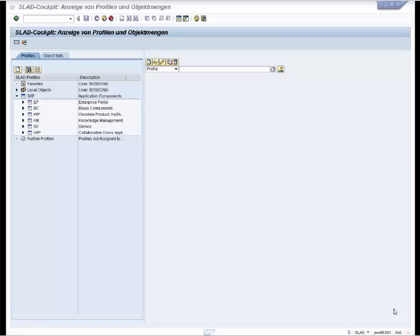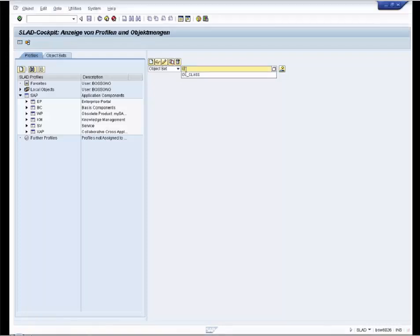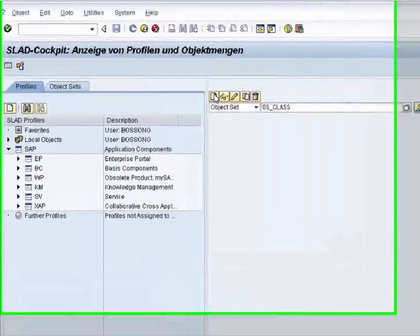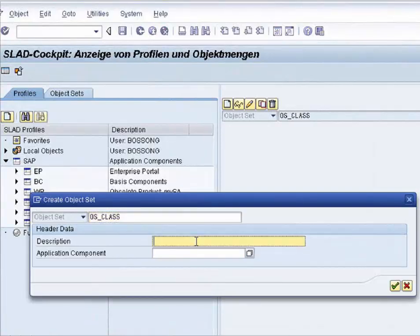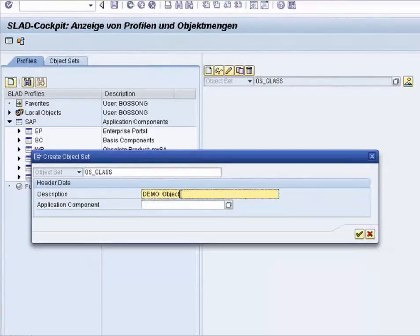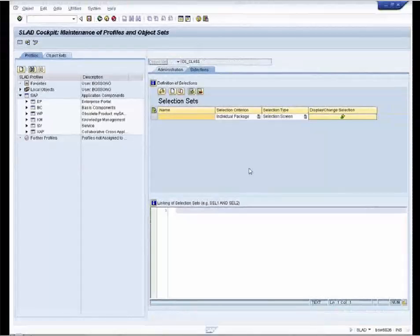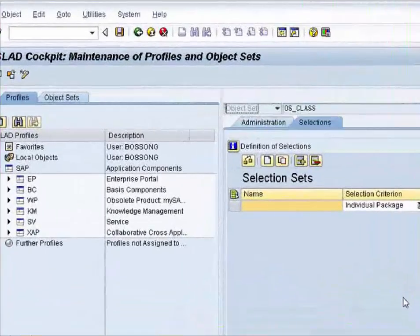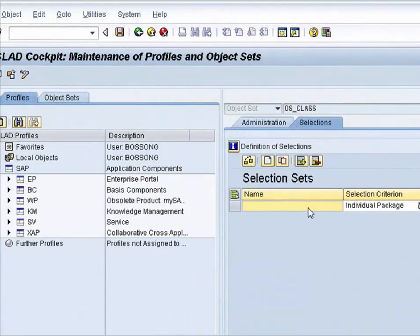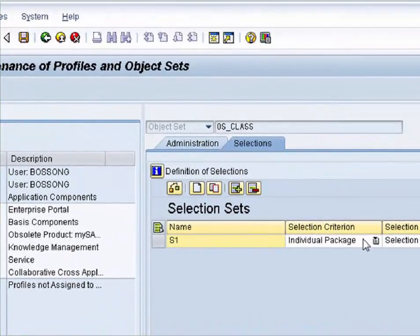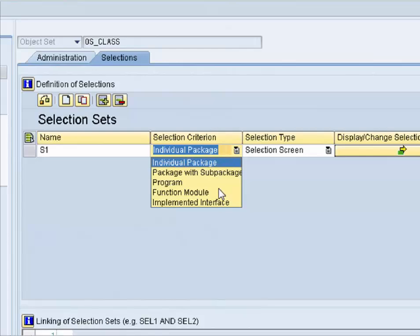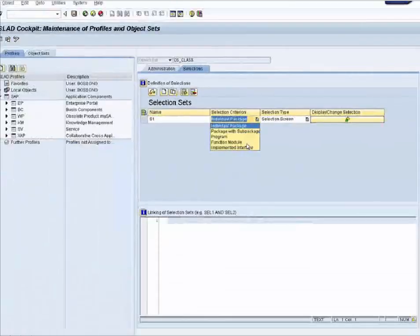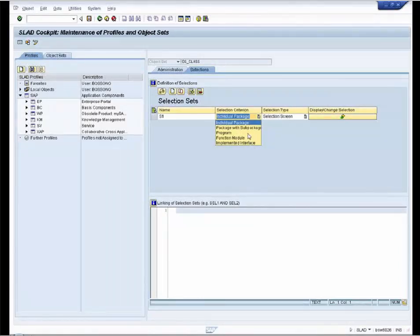You can create an object set regardless if the top profiles or object sets is selected. We create an object set. We create OS_CLASS and add a description. A selection set can consist of an individual package, a package with sub-packages, a program or class, a function module, or an implemented interface. In our case, we select the class.